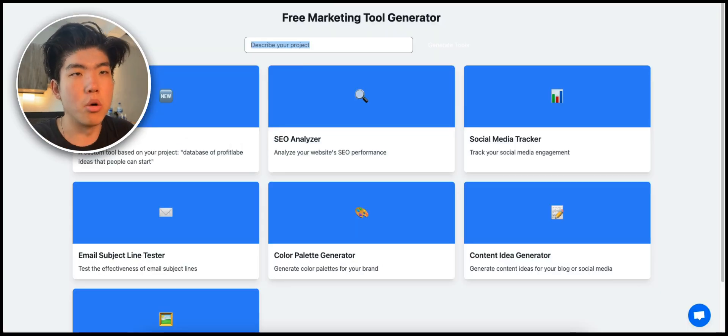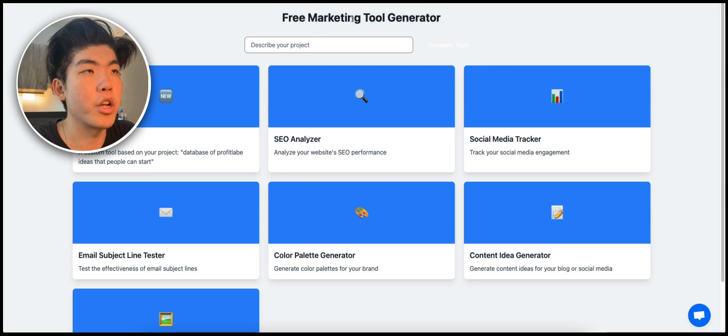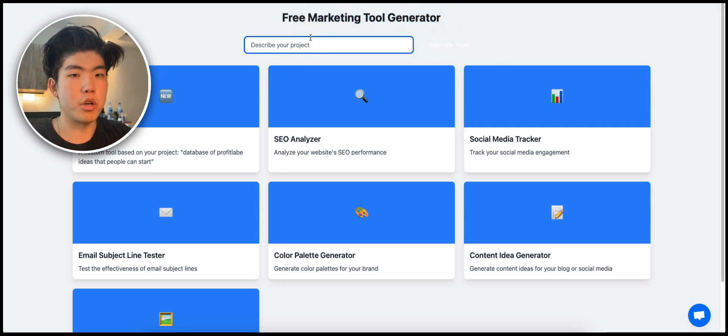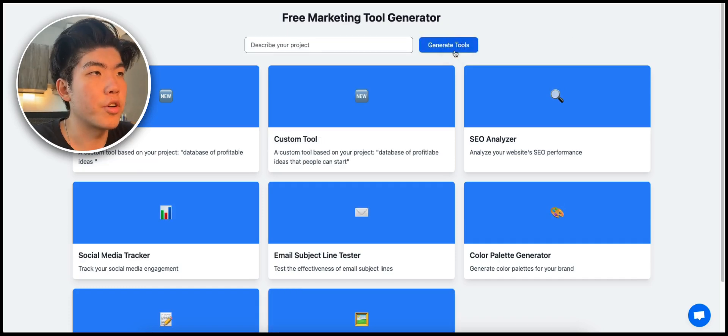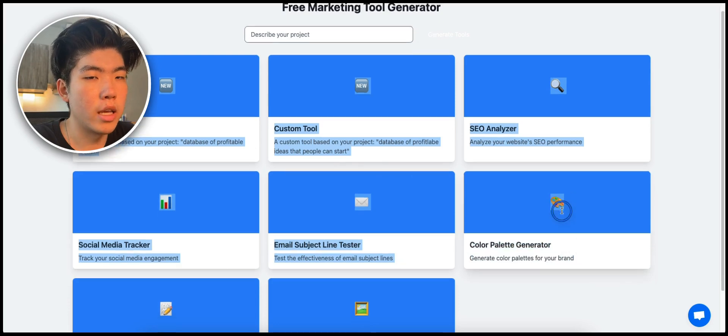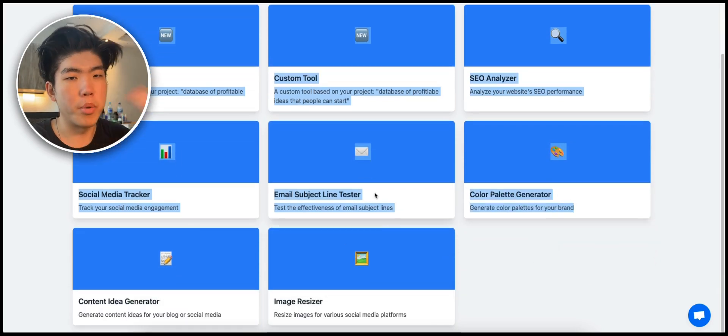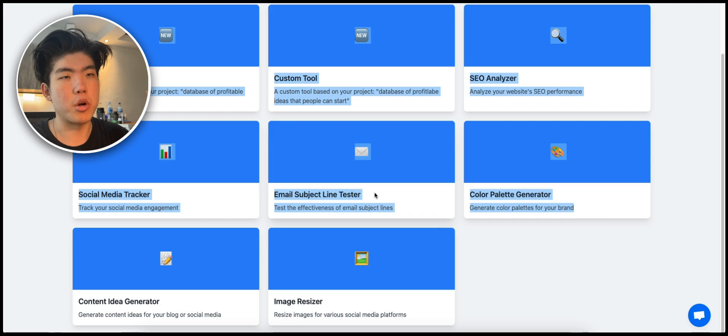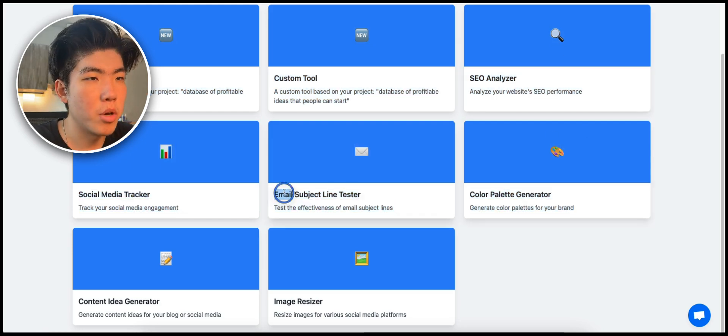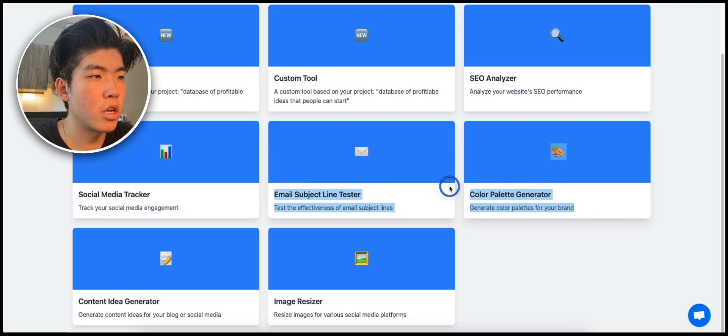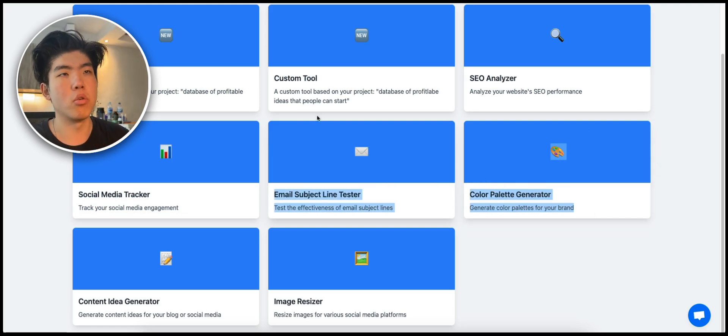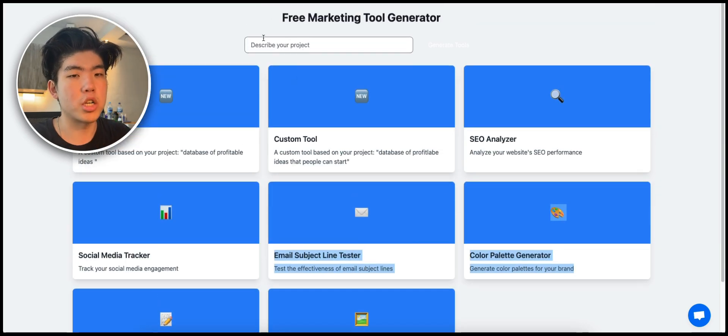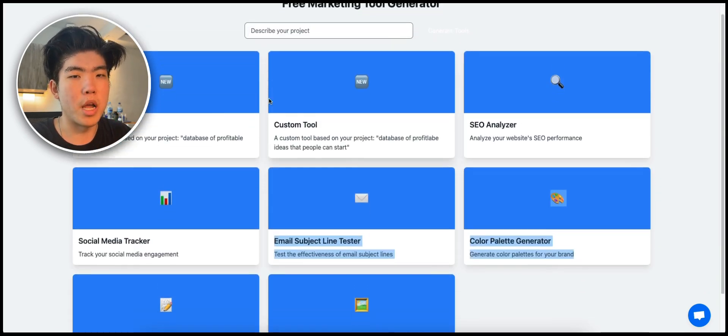This was the final result. The headline is free marketing tool generator. So you put your project idea here. Let's say database of profitable ideas, you click generate, and then it will generate you a list of tools that you can build out to use as marketing. Some of those are like email subject line tester or color palette generator. And obviously this will be specific to the project idea of each person, but this is what we were able to come up with.